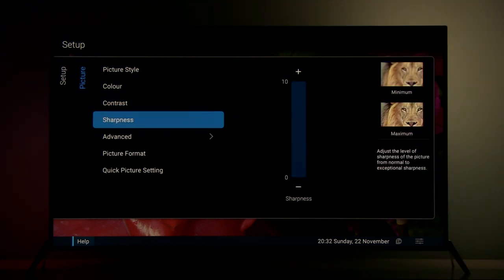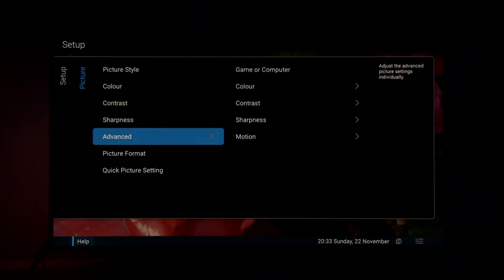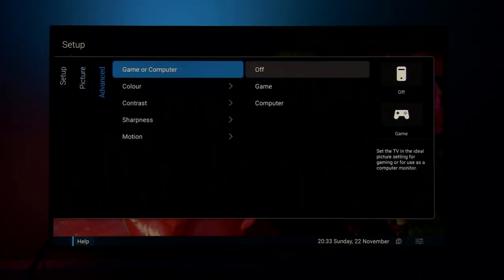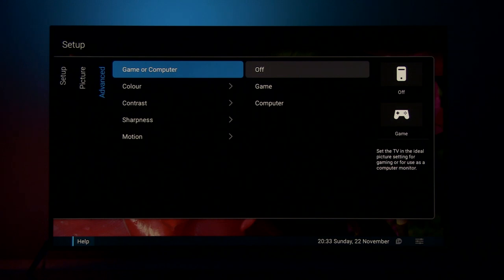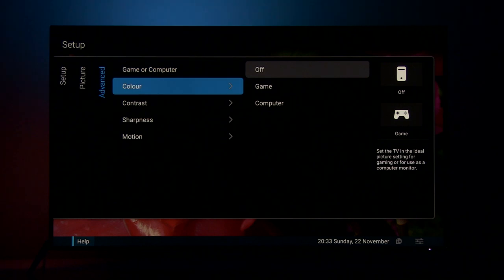Sharpness by default is at zero. You can play with this setting, increase it if you like. I like to leave this artificial sharpening off. Advanced offers first option if you are connecting this TV to game console or computer. For movies I recommend leaving this option off.